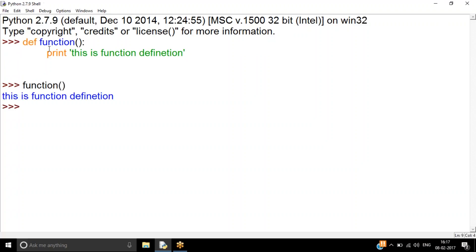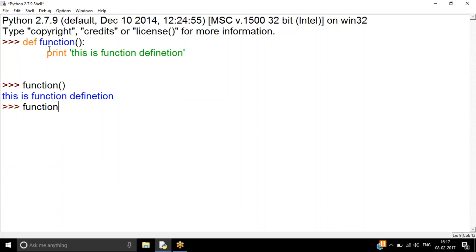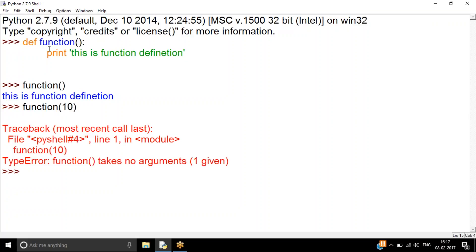To call the function, I write the function name followed by brackets and it executes. Two important things: first, this function is not accepting any parameters. If I try to call it with a parameter like `function(10)`, it gives an error saying the function takes no arguments but I provided one.